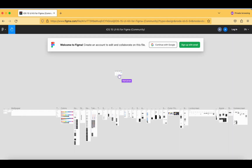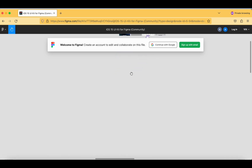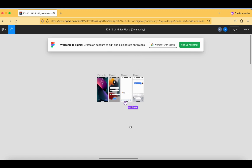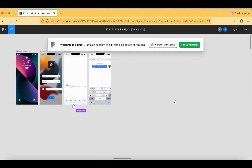Here you can see one thing: we have not logged into a Figma account or anything like that, and this is how the view looks like when you open the link which was shared by your friend or anyone. Now let's try to zoom in and try to observe.